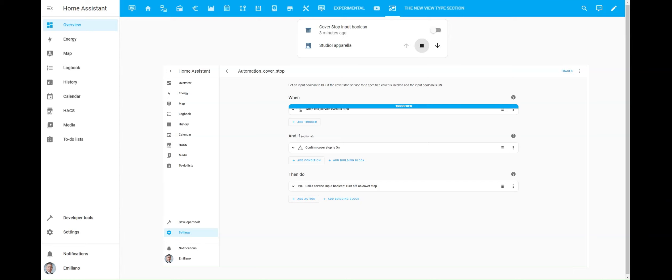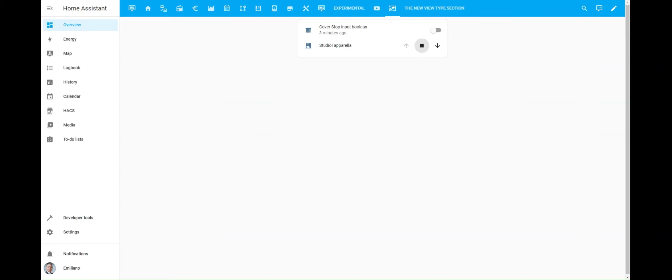Wow, it worked perfectly. Now, let's test the second scenario where the input boolean is already turned off when the roller shutter is being stopped.